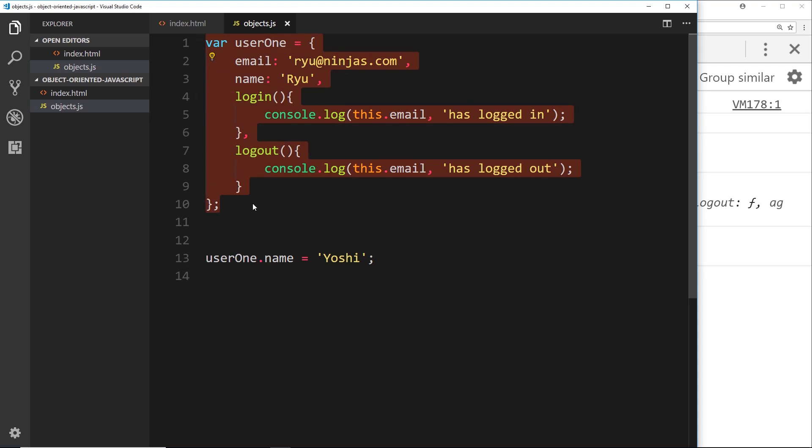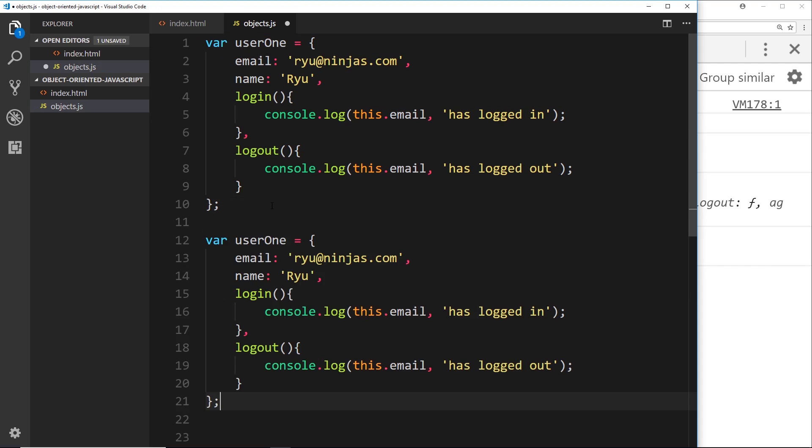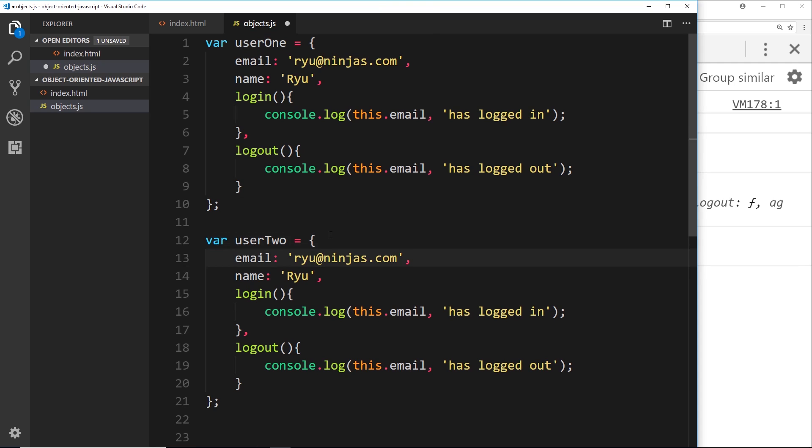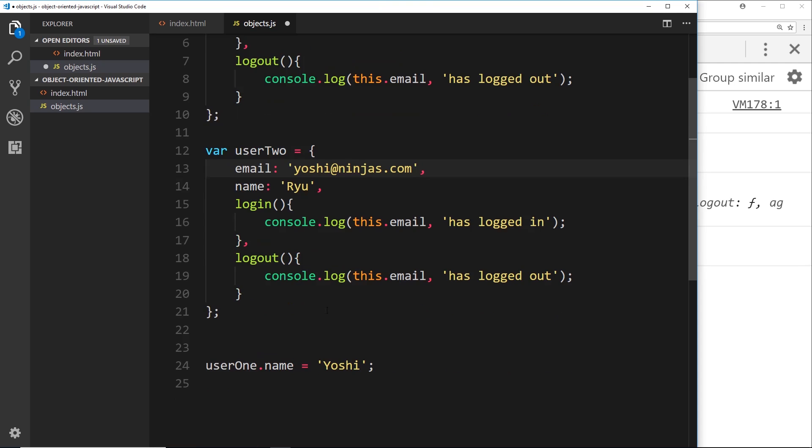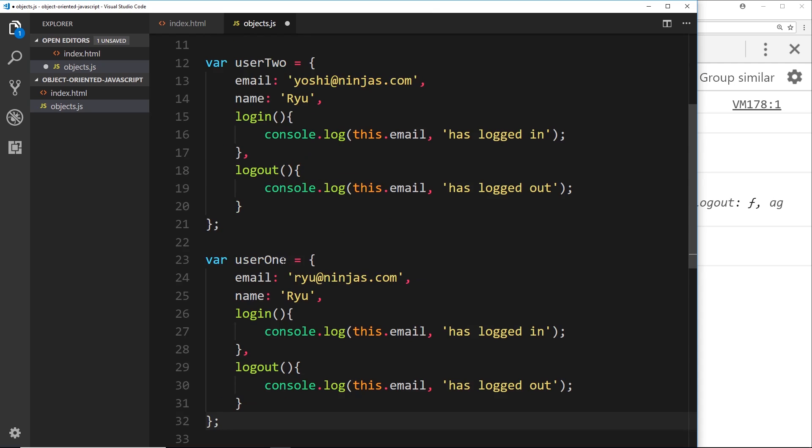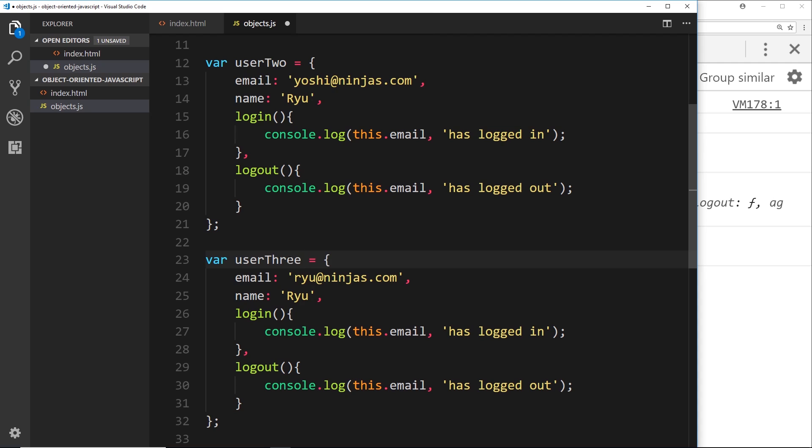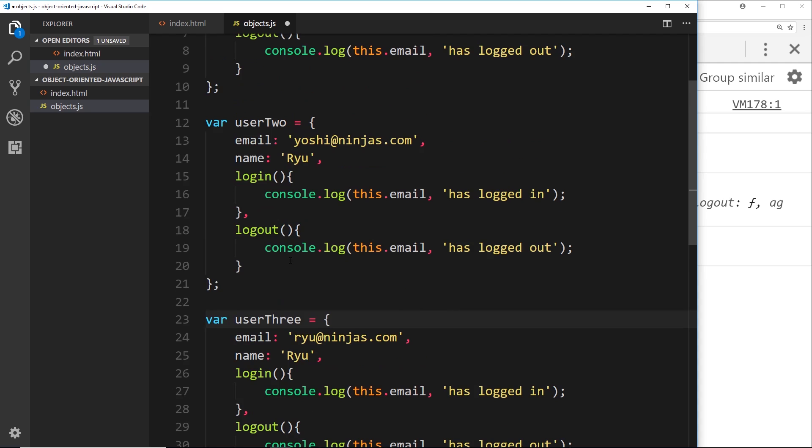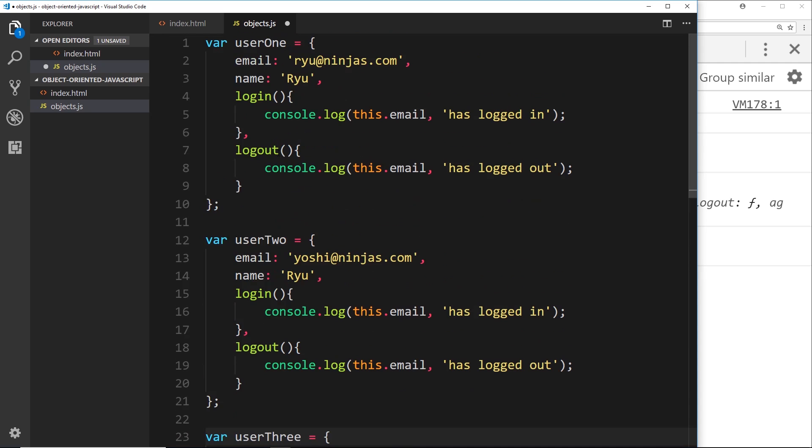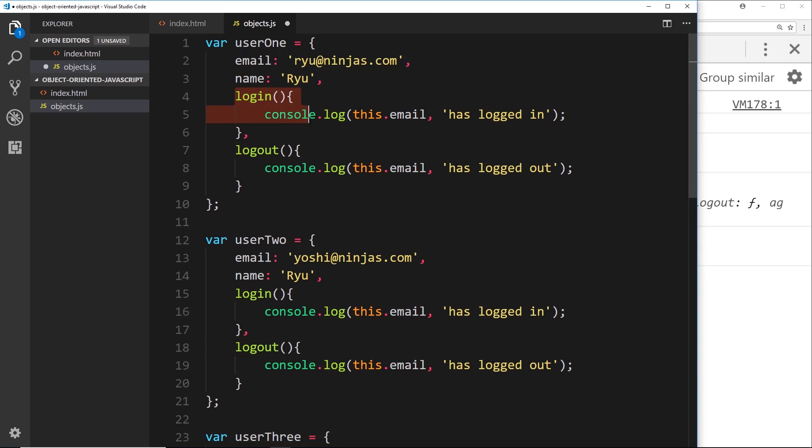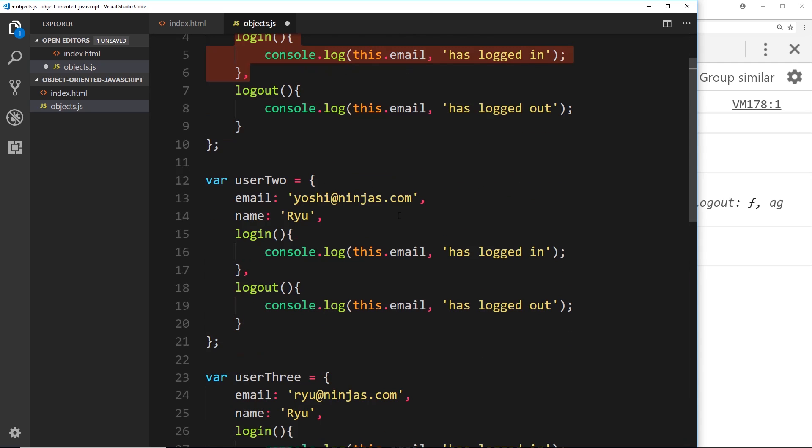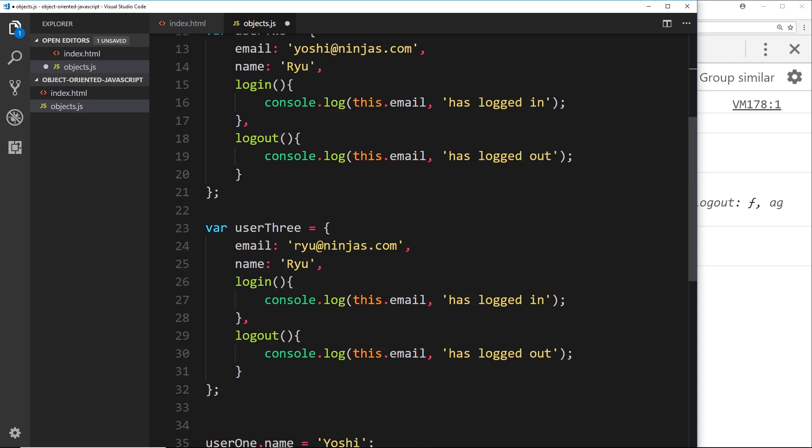And then we could do another one for user three, like so. But this is getting a bit out of control now, because what we're doing is we're writing the property names and the functions over and over again for each different object.